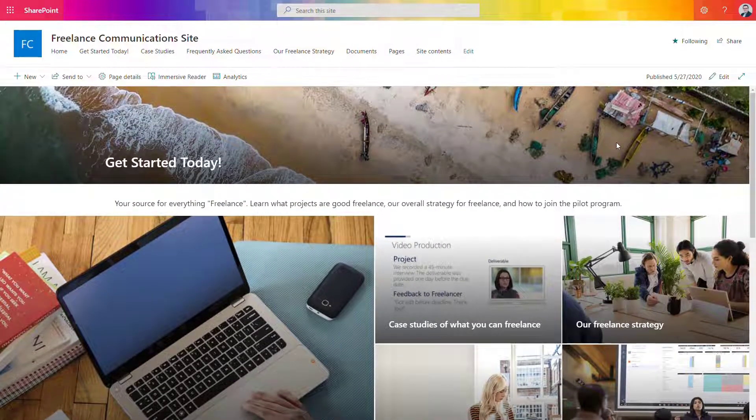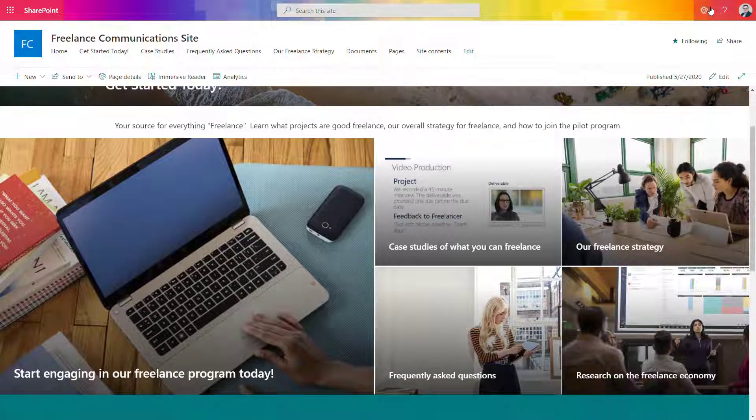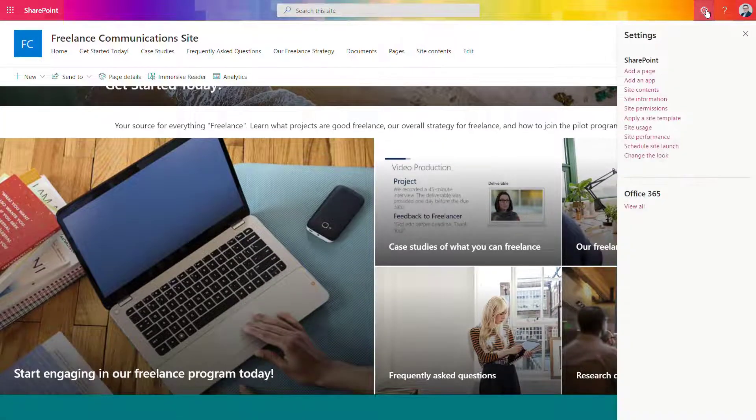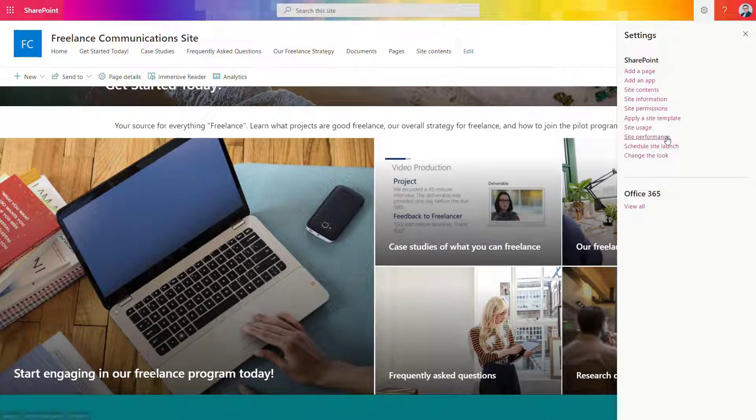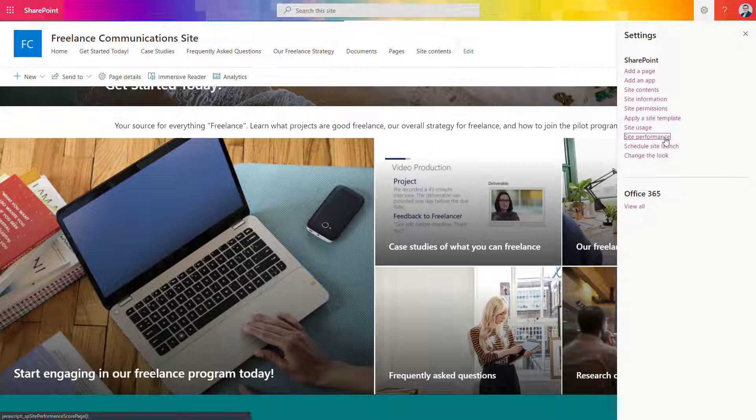So what you can do to figure out a way to fix that problem: go to the settings and find the option available there - site performance.